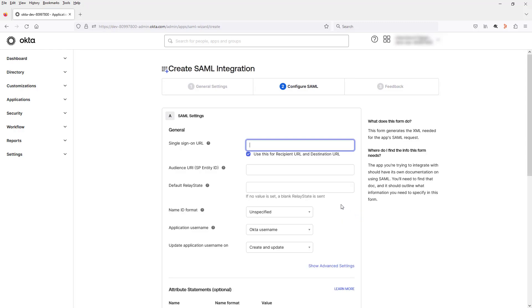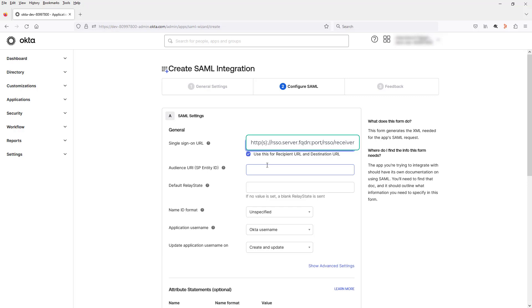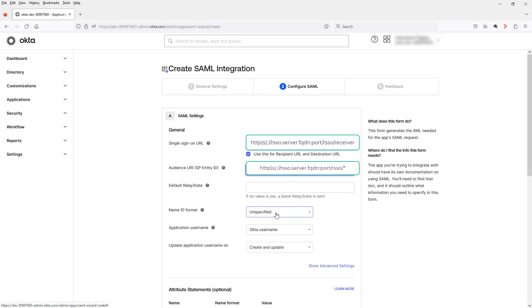Now we need to fill out the single sign-on URL. So you can see it will be HTTP or HTTPS, your RSO server FQDN, colon, ports if required, slash RSO slash receiver. In the audience URL, we need to have the same URL but not with receiver. So RSO star.